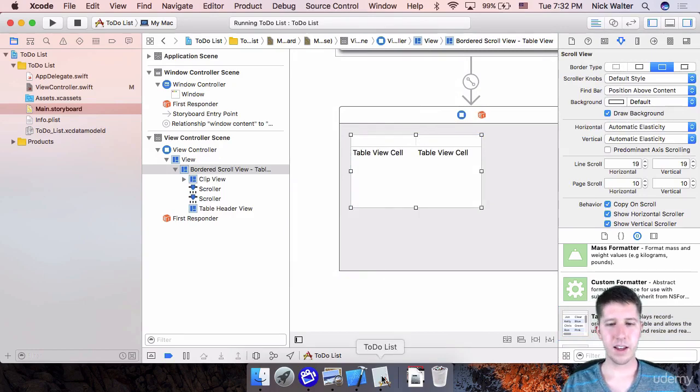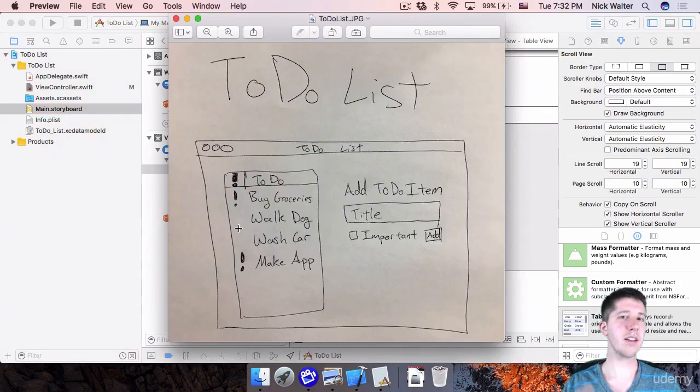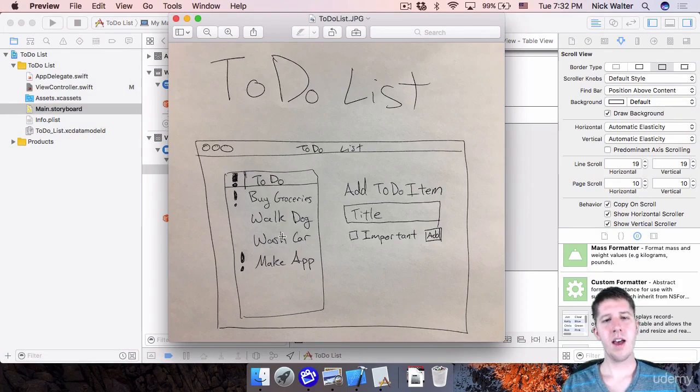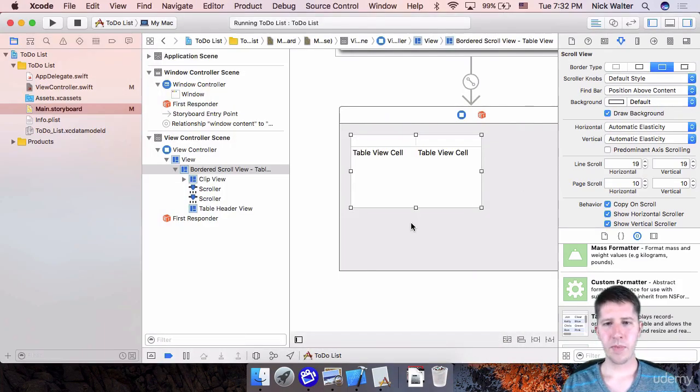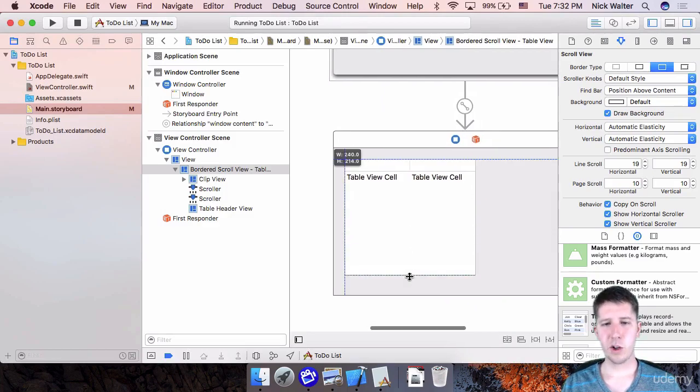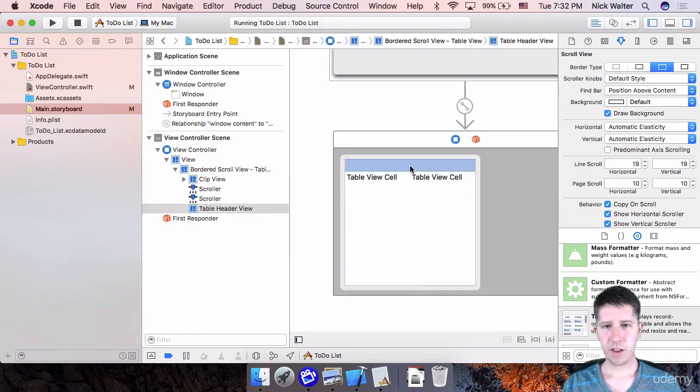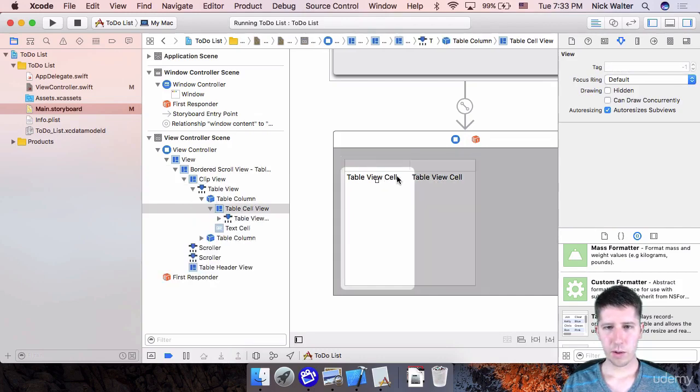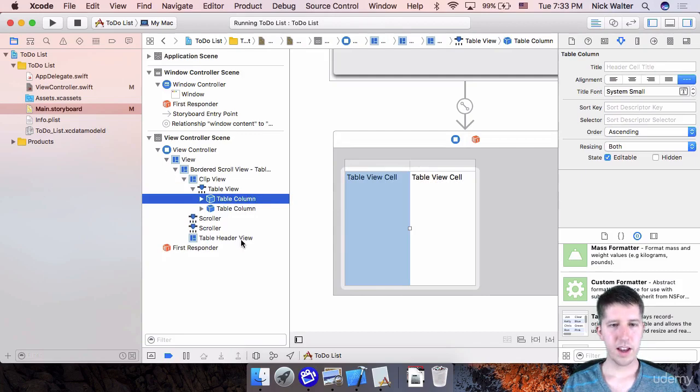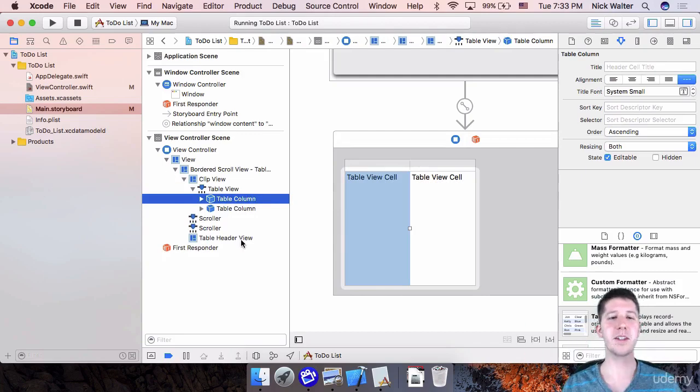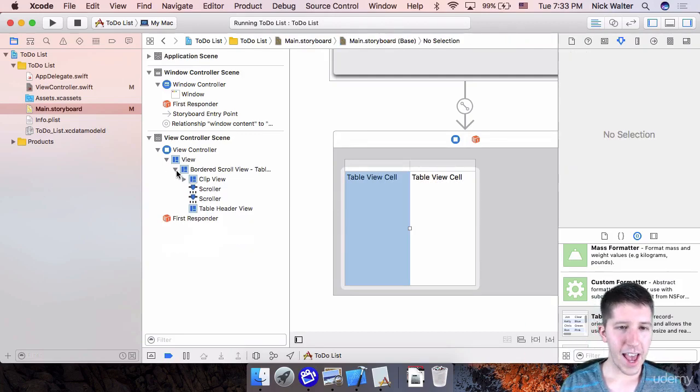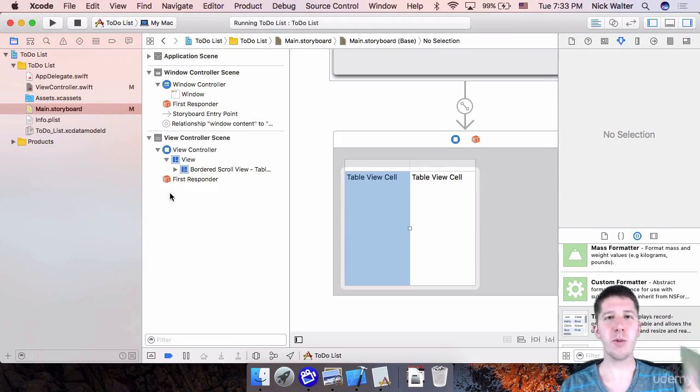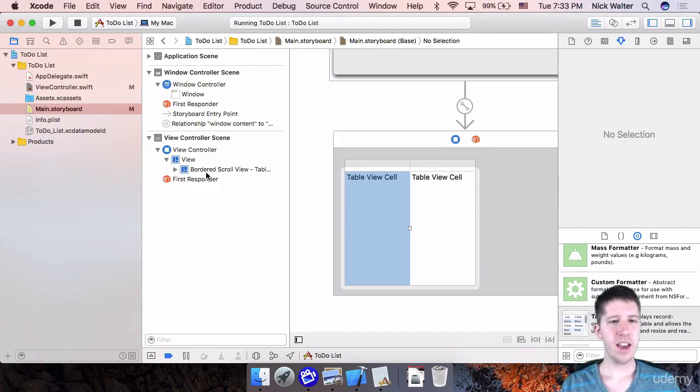And you can see by default, it comes with two different columns in it. One column is going to have the important exclamation point, and the other one is going to have the actual name of the to-do item. So when we added this table view into our app, look at what happened here on the left about actual things that were added.